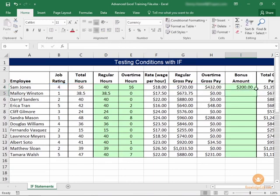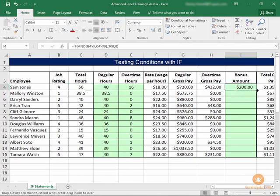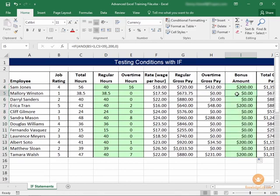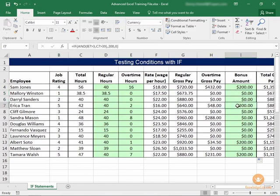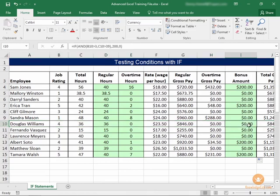Sam Jones is going to earn a $200 bonus because he has a job rating of 4 and total hours of 40 or above. As I copy this down, Mallory does not receive a bonus because she has a low job rating. Erica earned a bonus. Douglas Williams had a high enough job rating to earn a bonus but did not work 40 hours or more, so his bonus is 0.